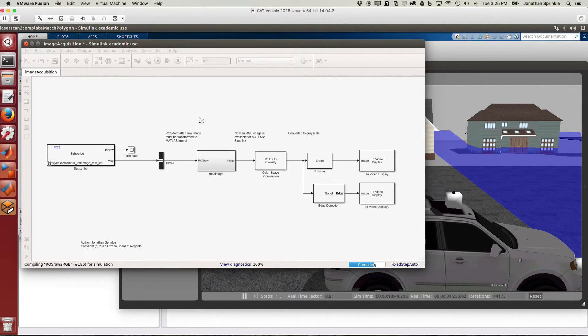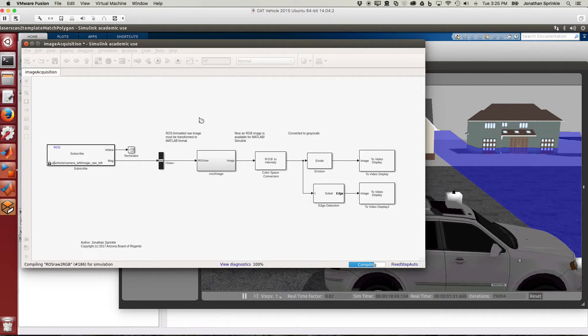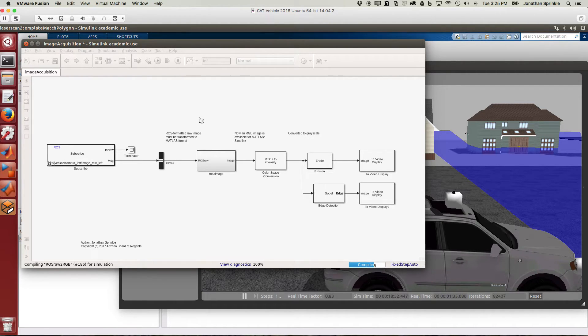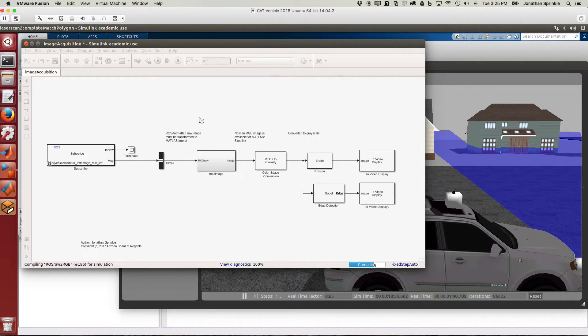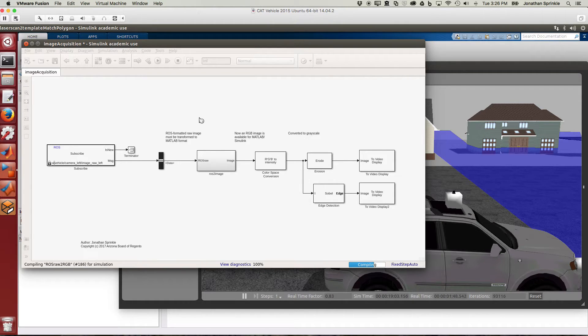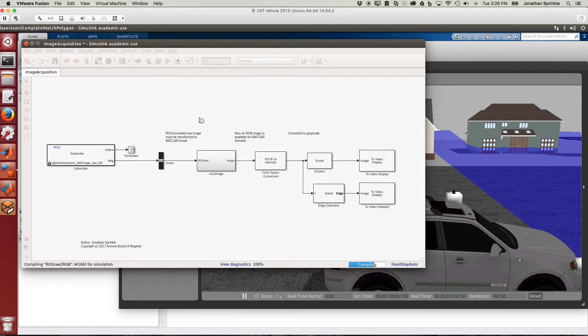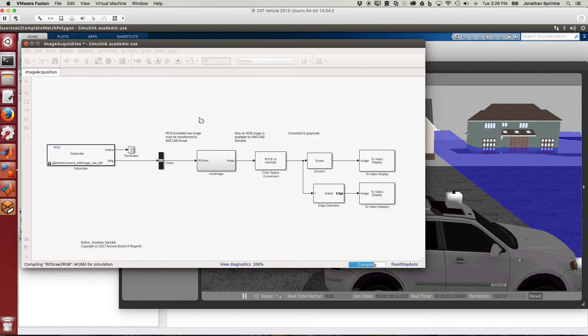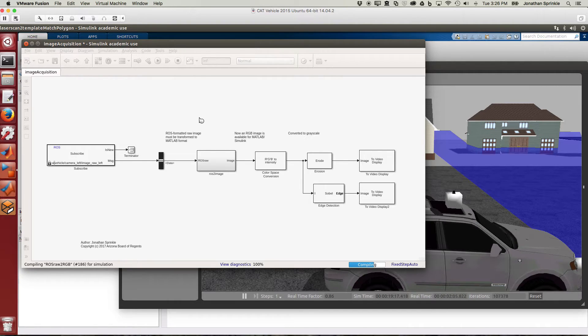So here in Image Acquisition I'm subscribing to the left camera. Let's go ahead and run this. It may always take a few moments for the first time that you run this because Simulink does a lot of code generation in the back-end to make its execution much faster than it would be otherwise if it were scripted. A lot of the performance benefits comes from the fact that Simulink handles some of the code gen in its back-end.